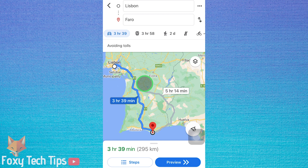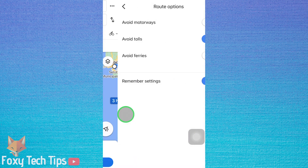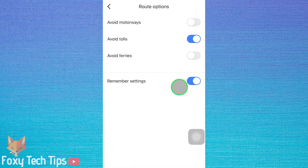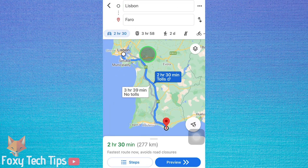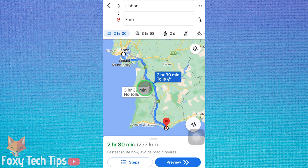Sometimes you don't need to change those settings at all. As you can see in this example, Google has already shown an alternative route which doesn't have tolls, shown in grey. If you want to use that route, tap on it and it will change to blue, meaning that you will now follow that route.